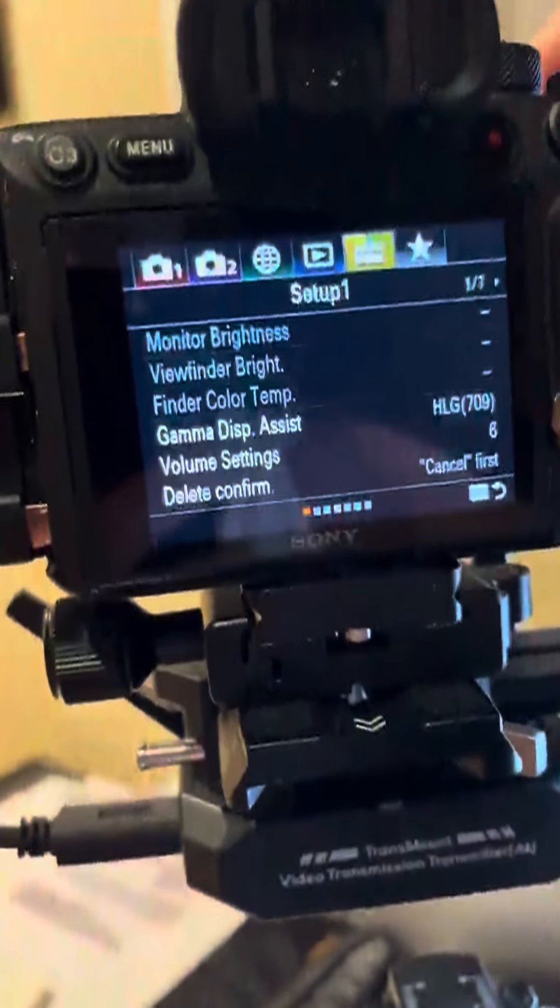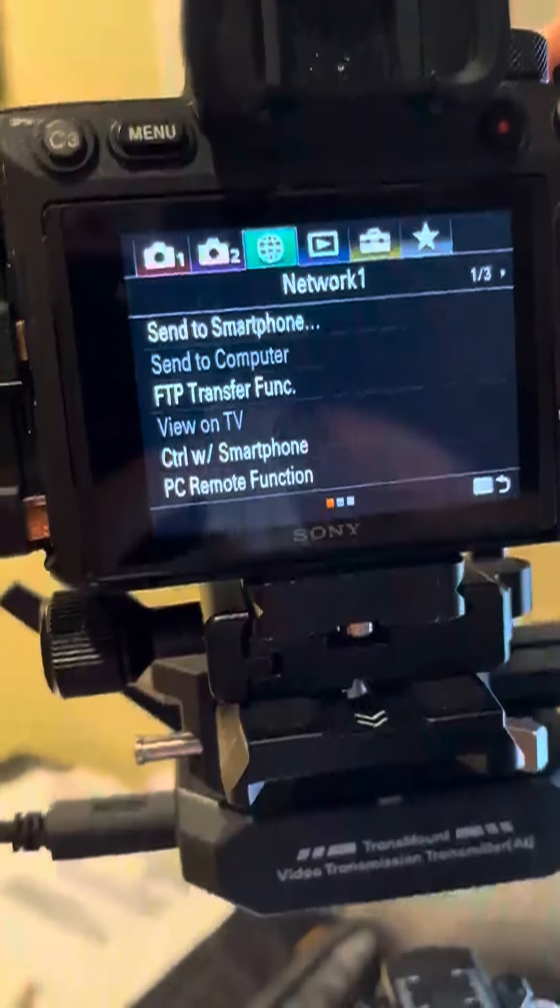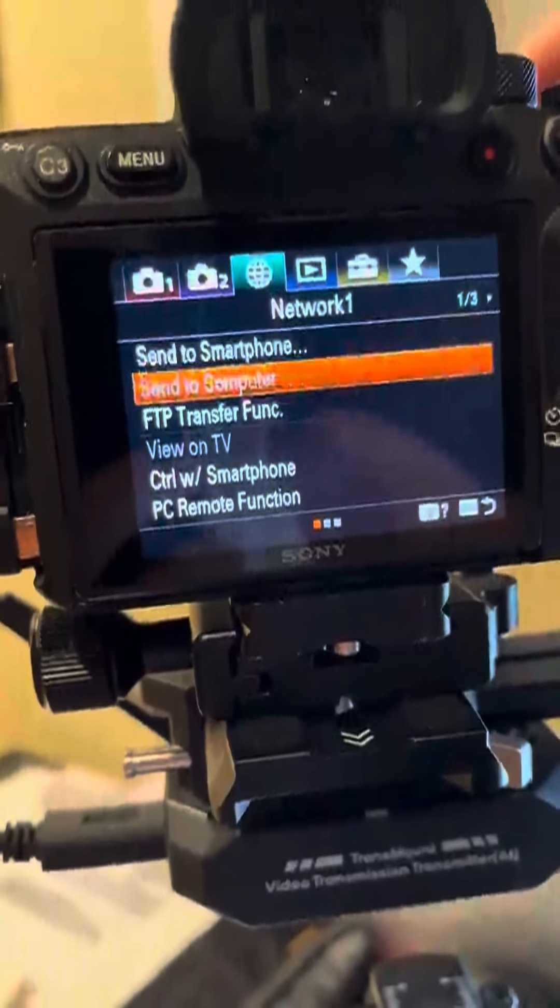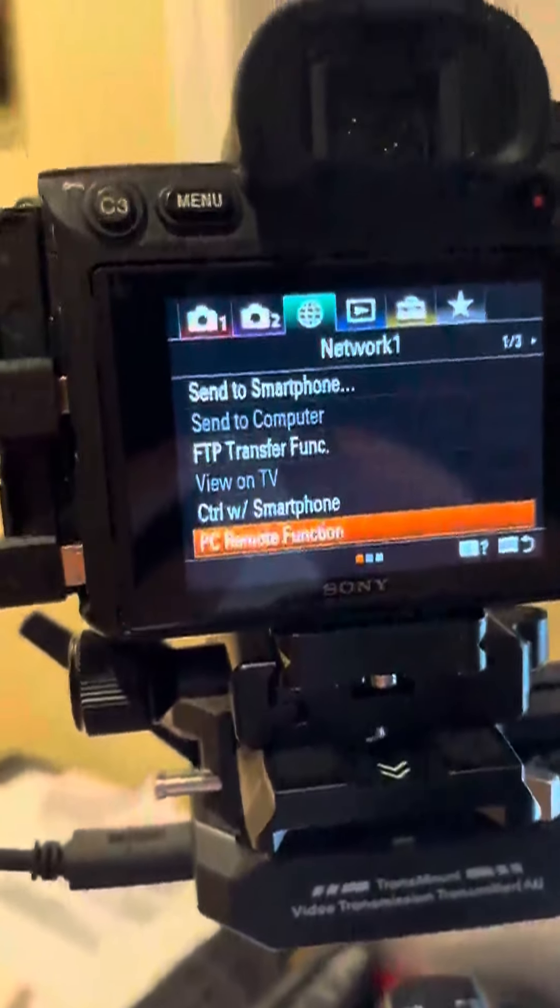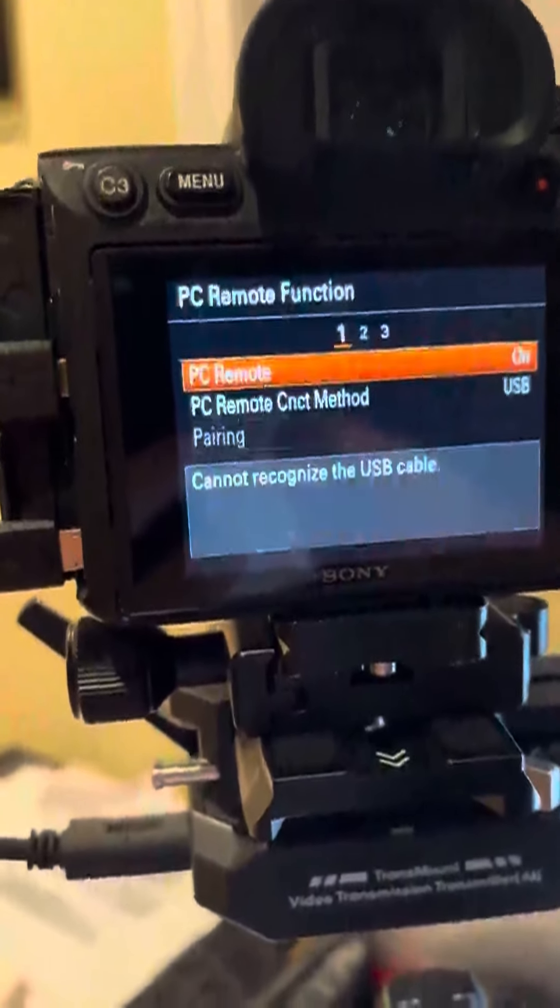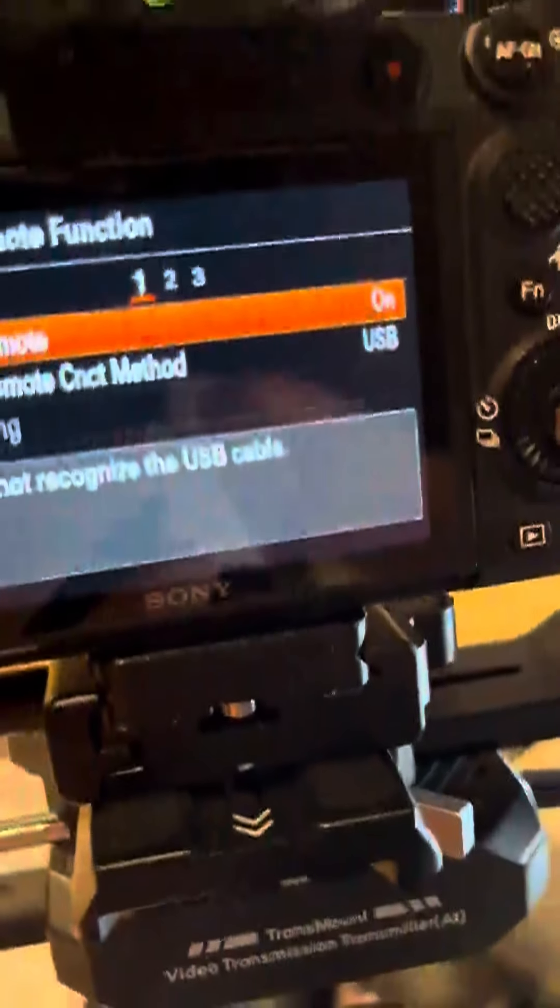I have selected for the PC remote function, I have selected USB as you requested. So that's done.